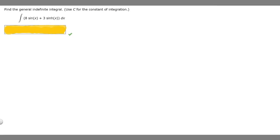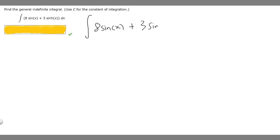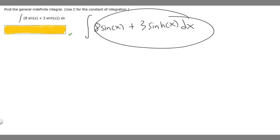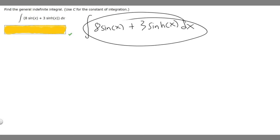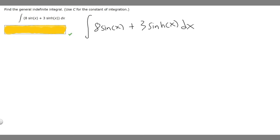In this problem we're told to find the general integral, using C for the constant of integration. We're given the integral of 8 times the sine of x plus 3 times the sinh of x dx, which is basically just hyperbolic sine. To find the general integral you just need to take the antiderivative of this function.